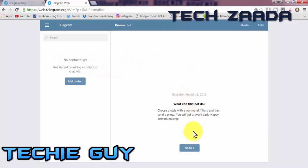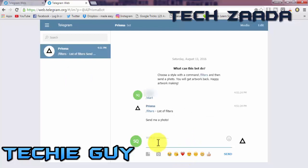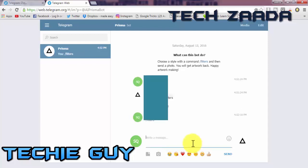Once you reach there, click the Start button to start interacting with bot. Now you can send commands to the bot using the web messenger. To get the list of effects of Prisma, type slash slash filter and hit enter.